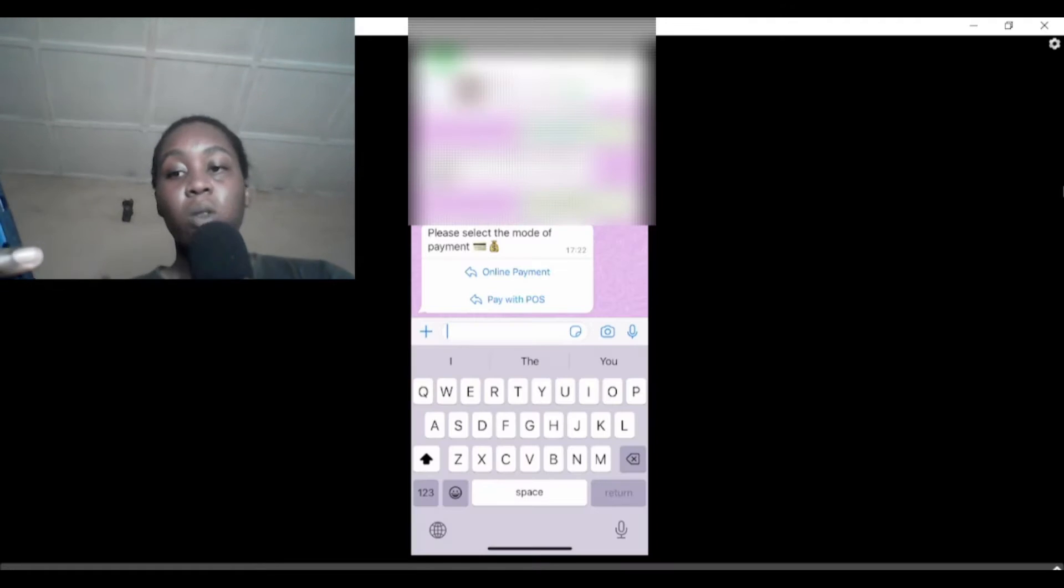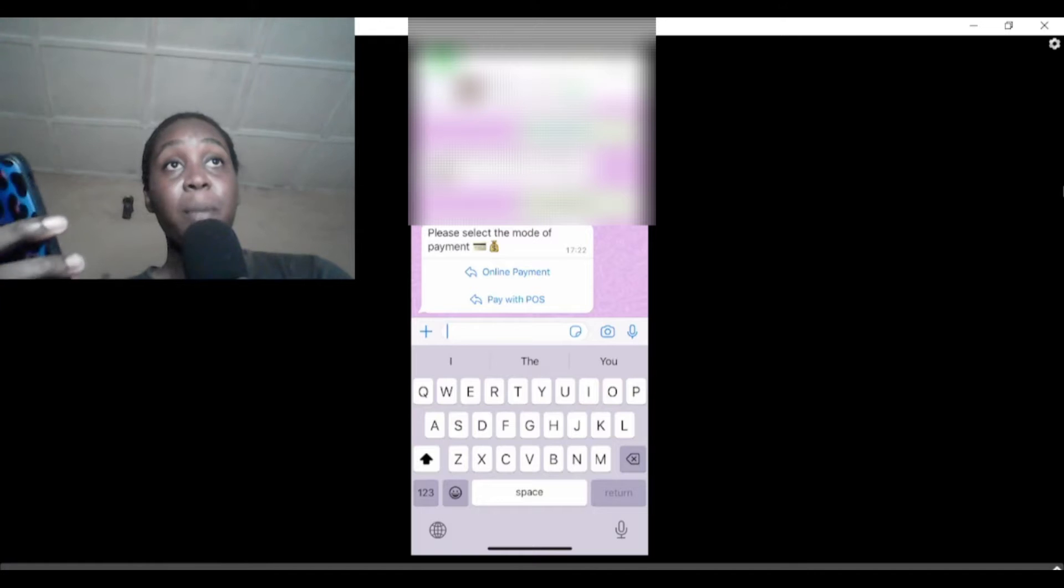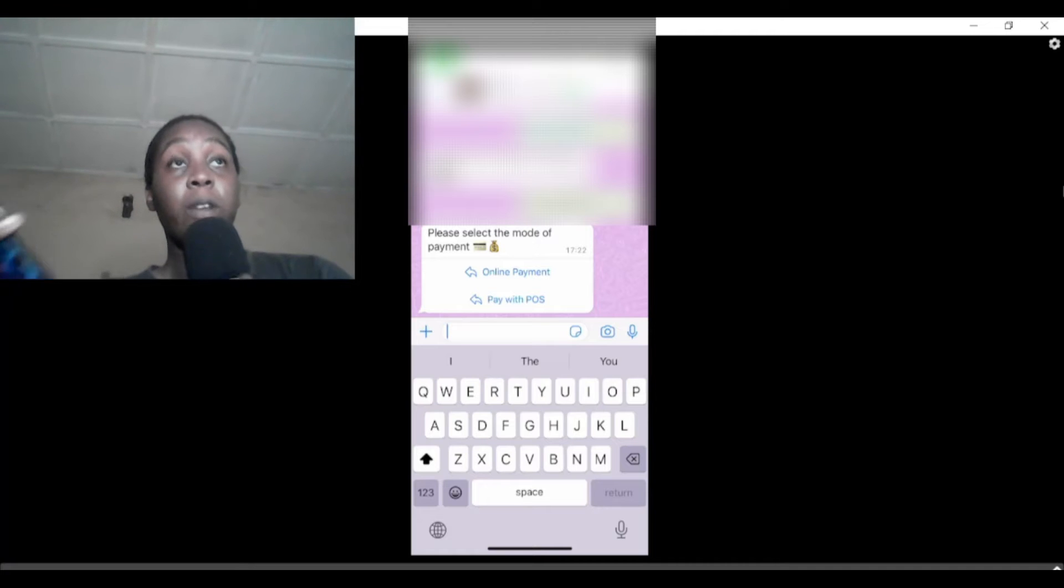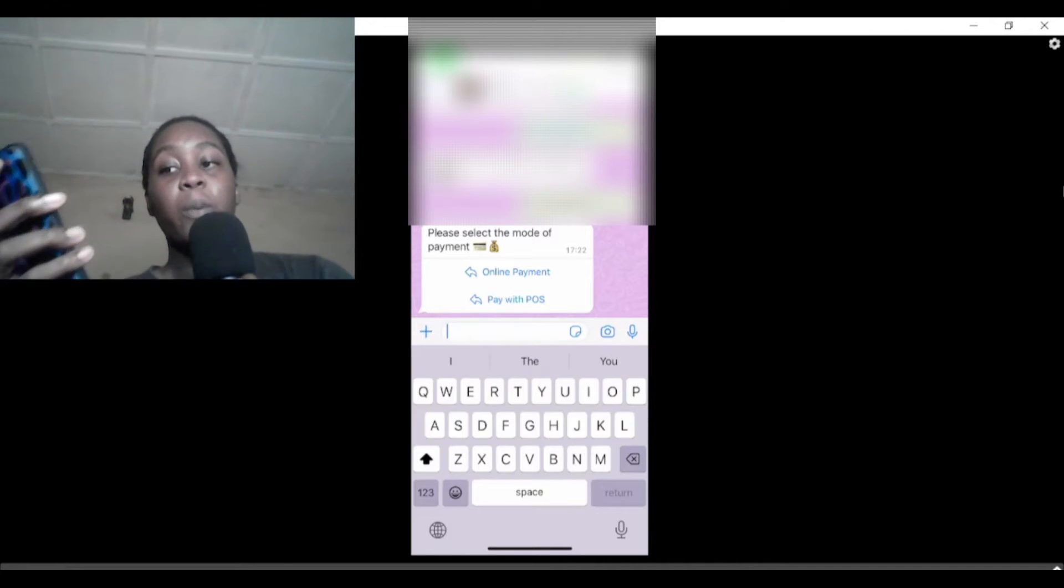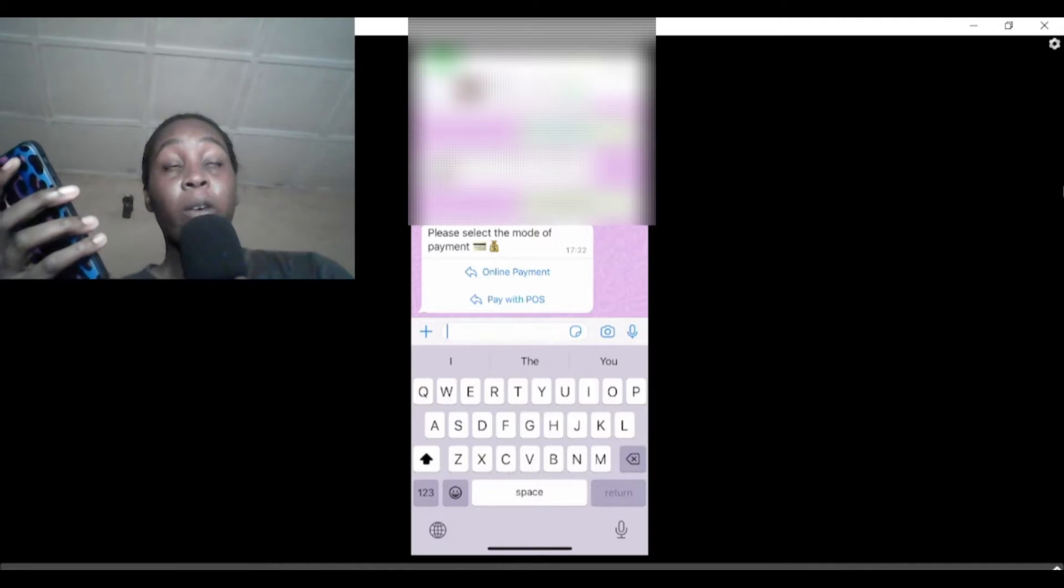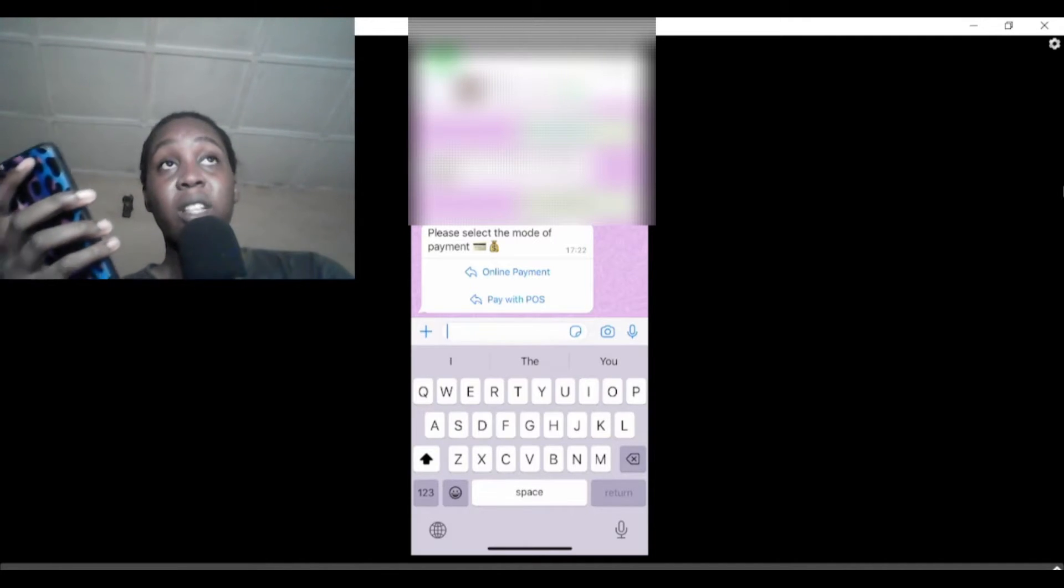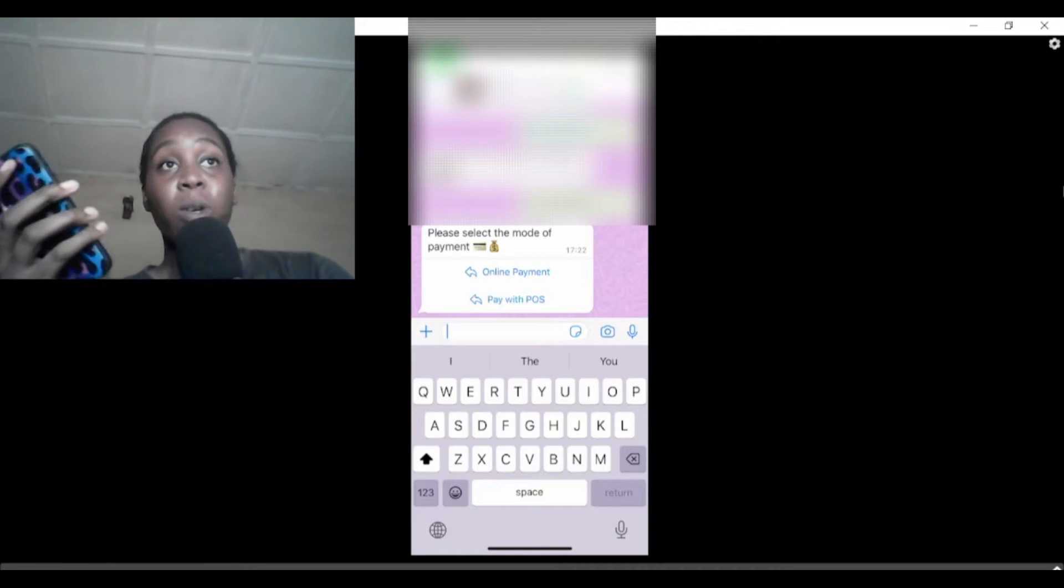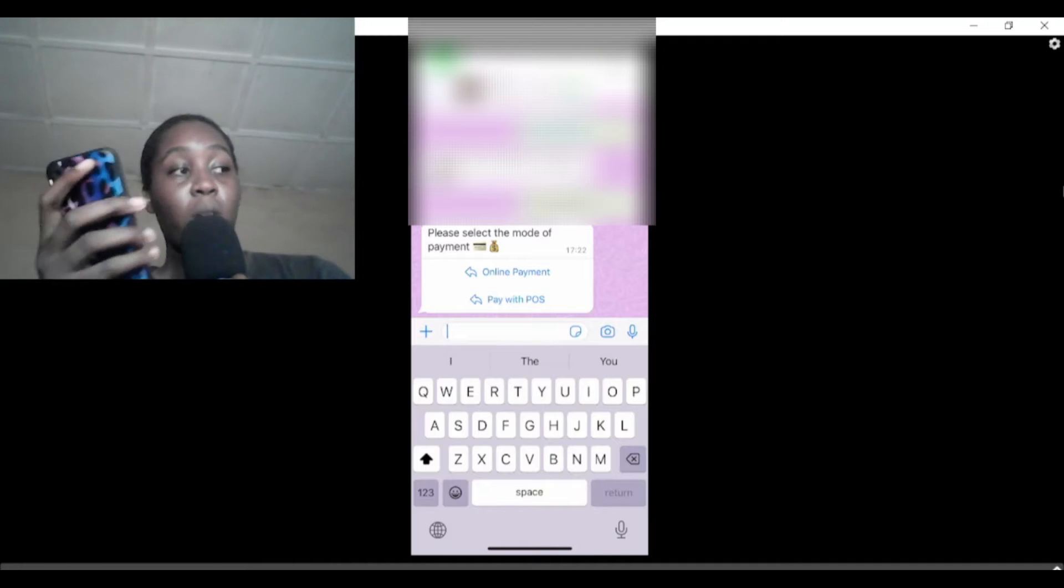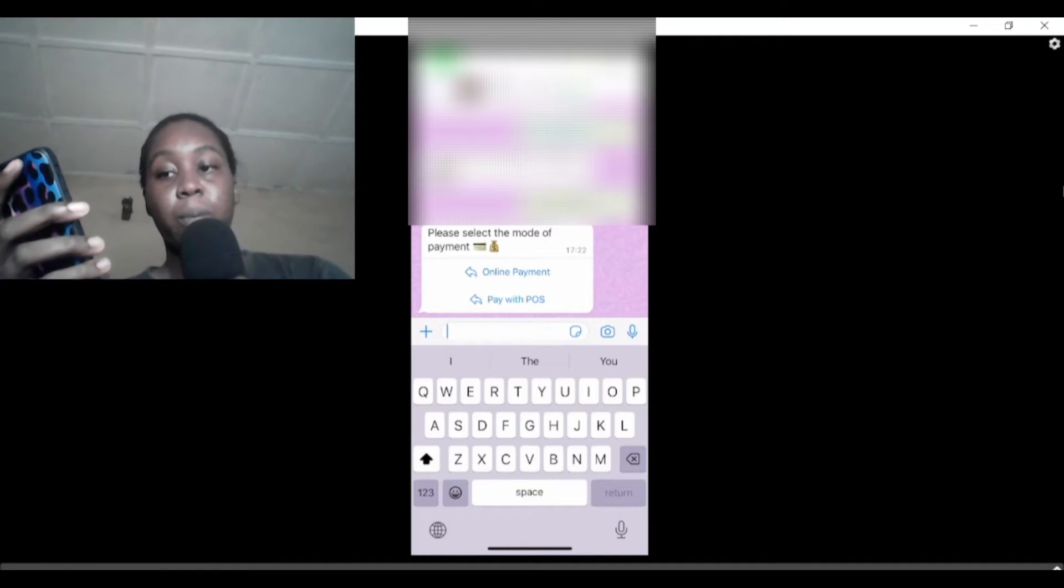You have two options here: click on online payment or pay with POS. If you pay with POS, that means when they get to your location you can use your card and they'll give you a POS machine, or you can pay with transfer. If you pay online, that means you pay using a payment gateway like Flutterwave or Interswitch, and then collect your meal without paying for anything else. We're just going to click on POS.